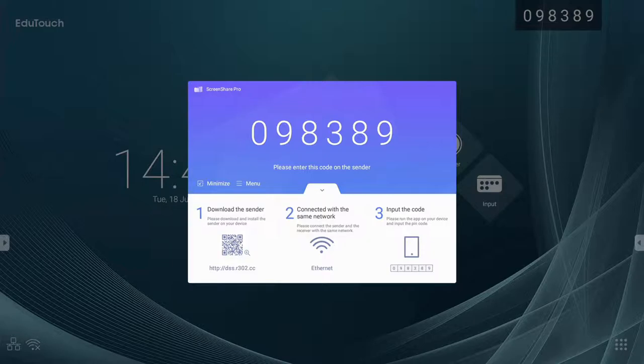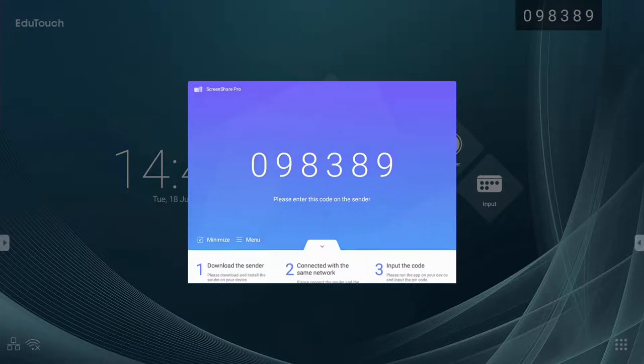Please remember that all devices need to be connected to the same network in order to use ScreenShare Pro. In other words, they must all be connected to the same IP address range.